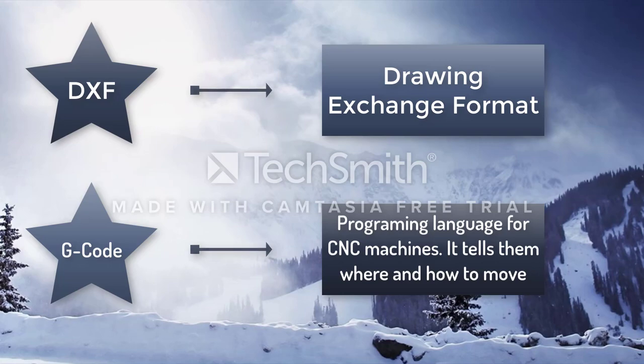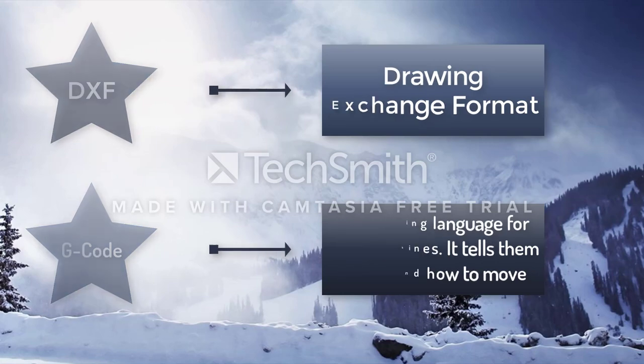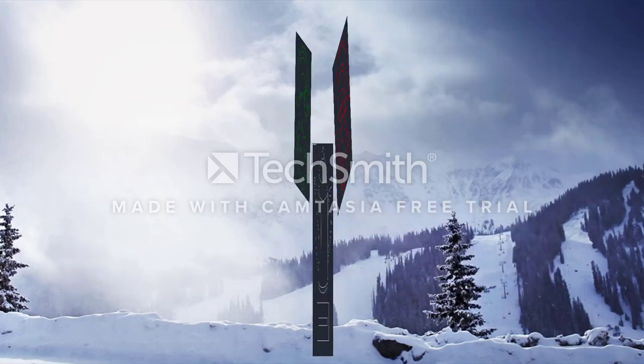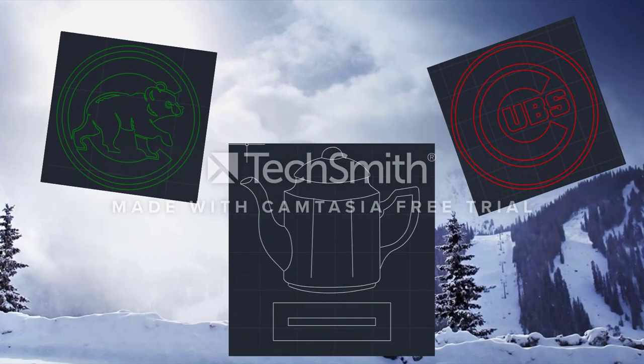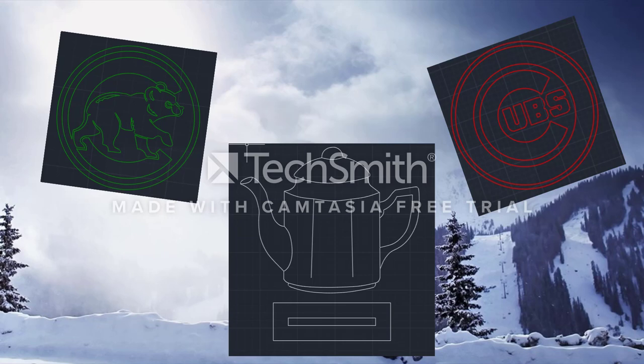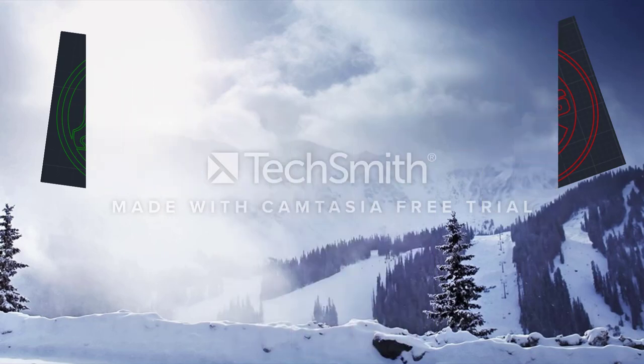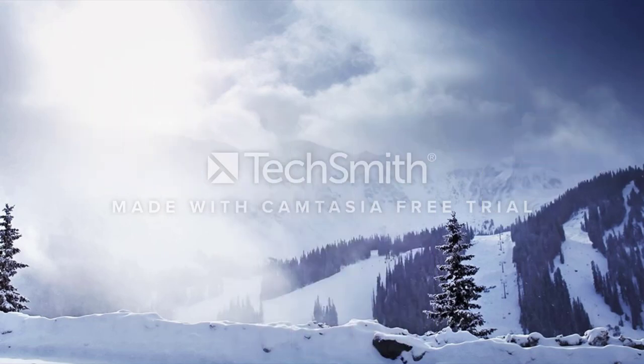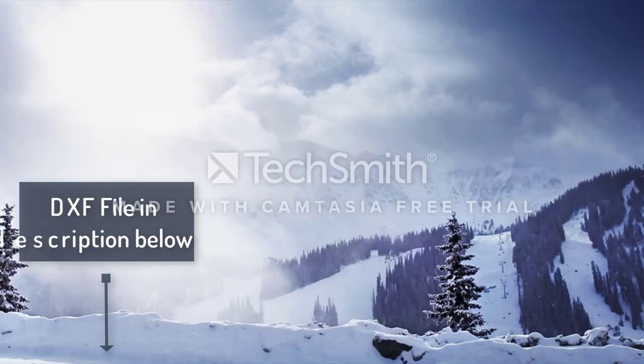We will be generating our G-Code using F-engrave. To get started, we need a DXF or any type of CAD drawing. I generally use AutoCAD to draw my files, but many online sites have free downloadable files already in DXF format. Download a file of your choice or follow along with the file that I have provided in the description.